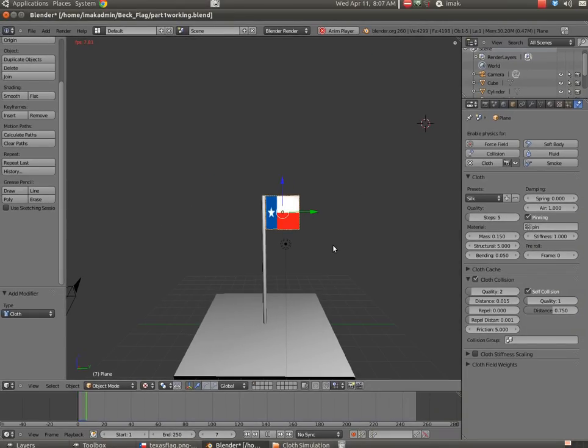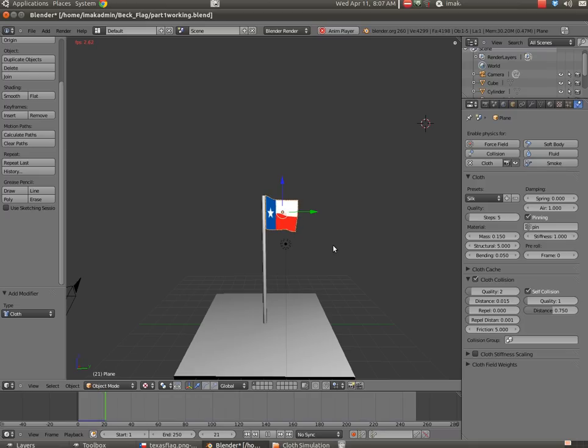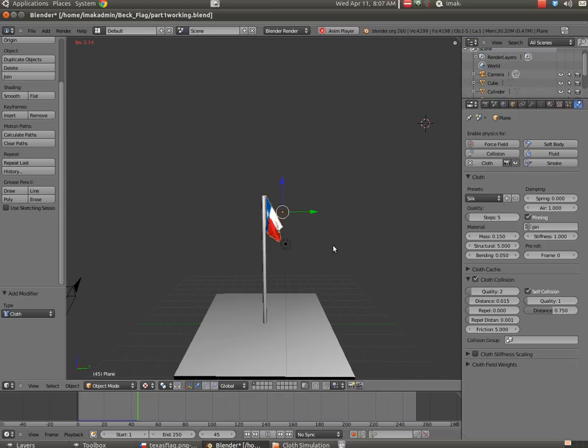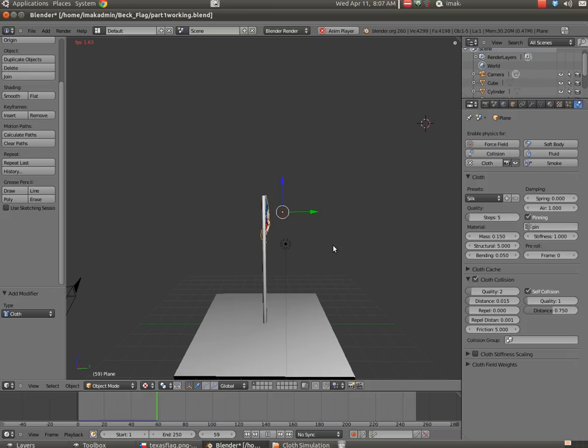But once it works its way through, it'll go a lot more quickly. And when we render it as an animation, it'll certainly look very nice. The flag itself does fall down, and we do have now a cloth-like object.